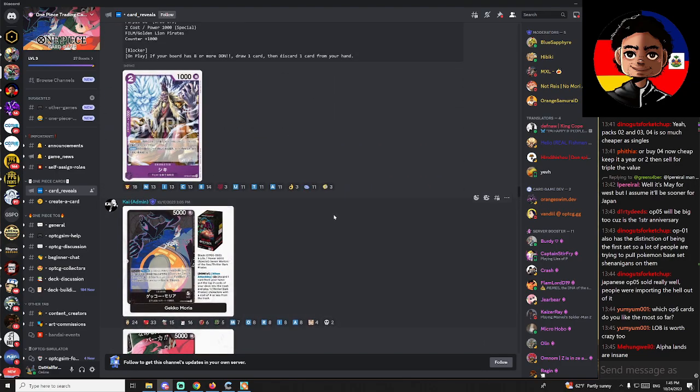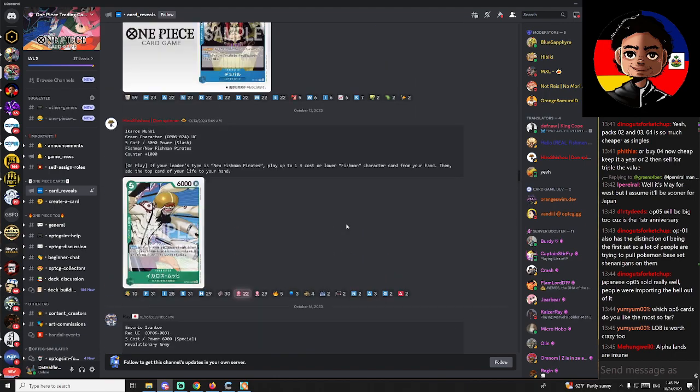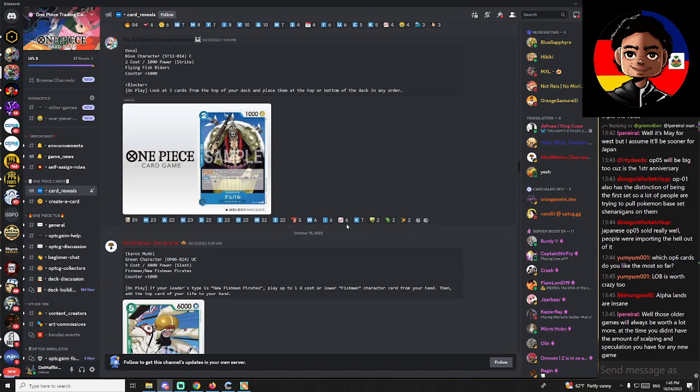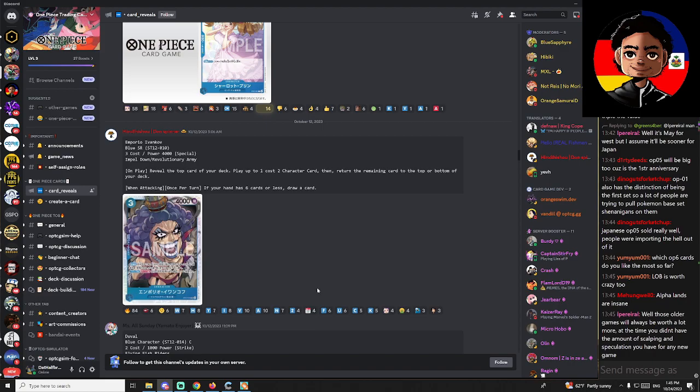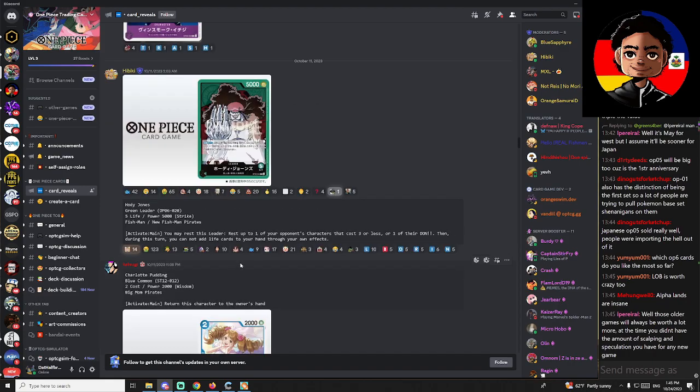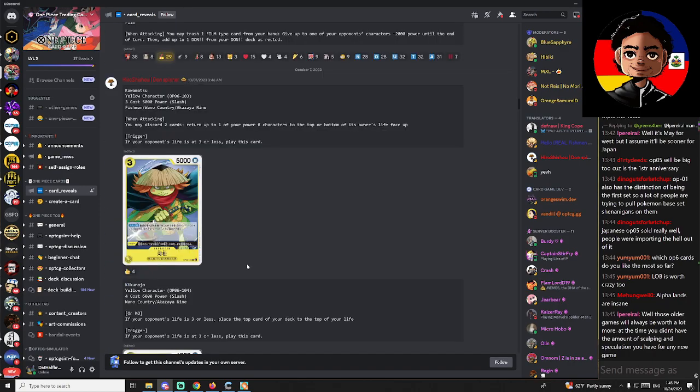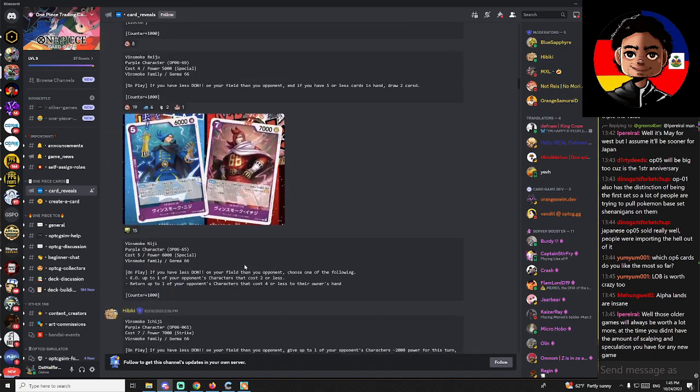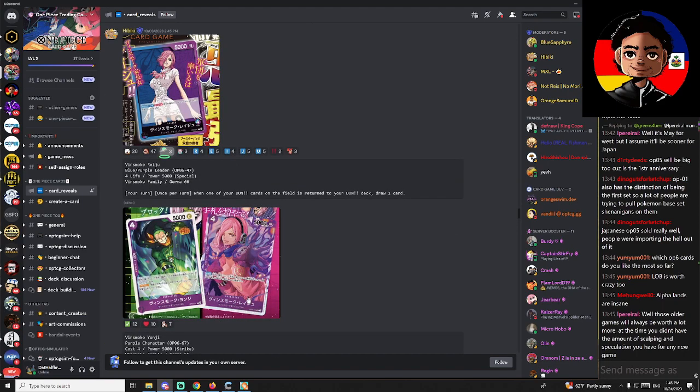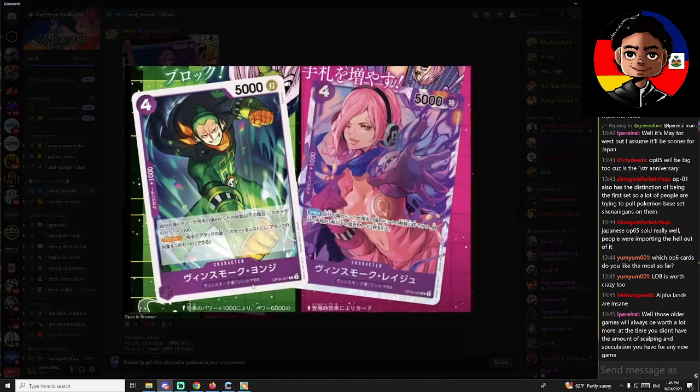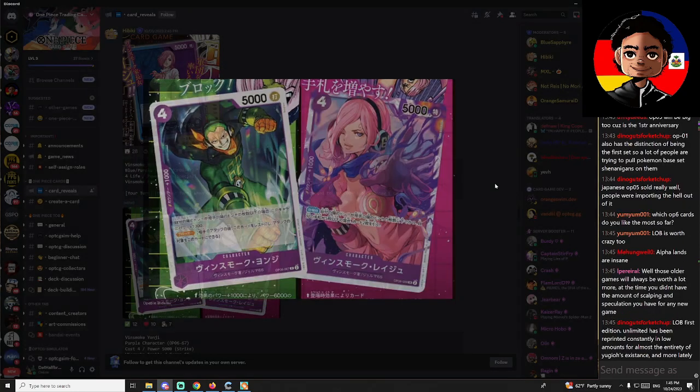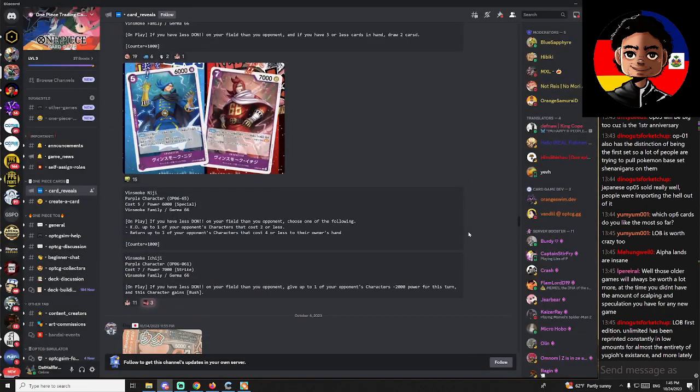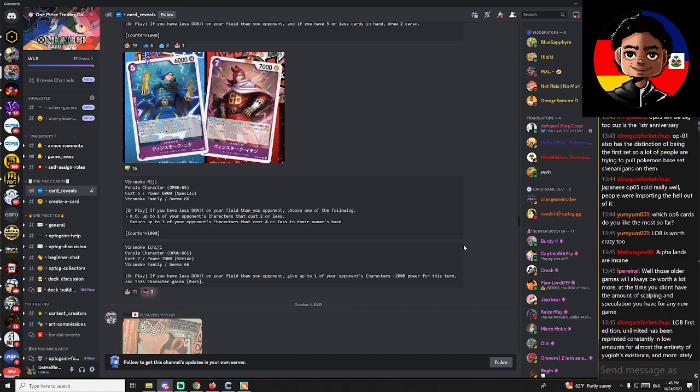But also, you know, they literally spoiled the leaders and other than that it's literally just been commons and uncommons. They've spoiled one single super rare and that one super rare they spoiled was insane. It's this one right here—this is the only super rare we've seen. And then they spoiled the secret rares without text. It's just like, show me the text!